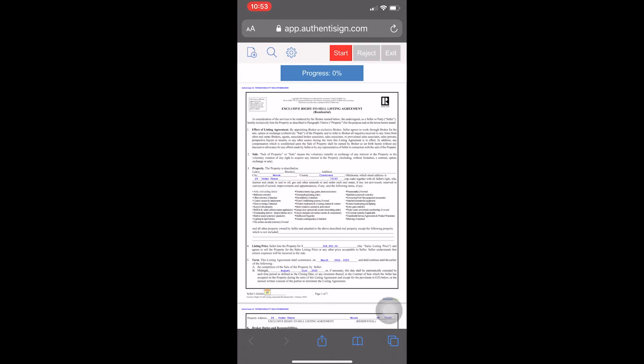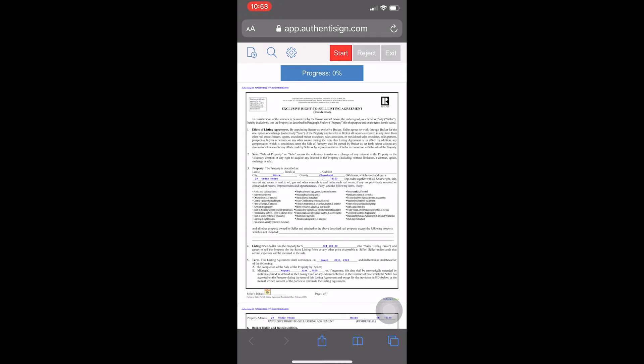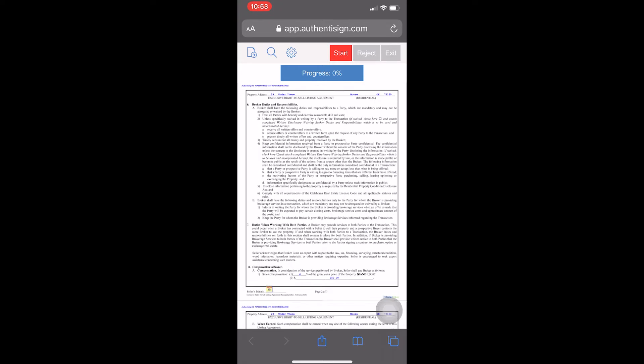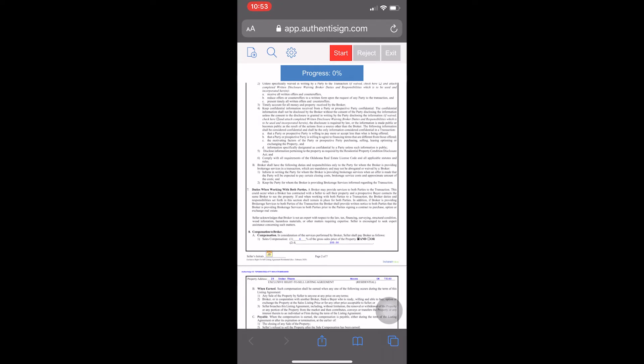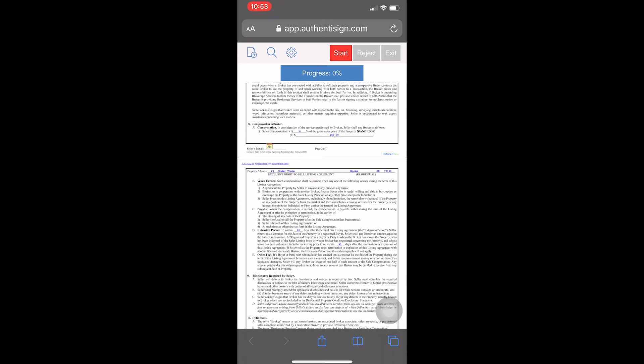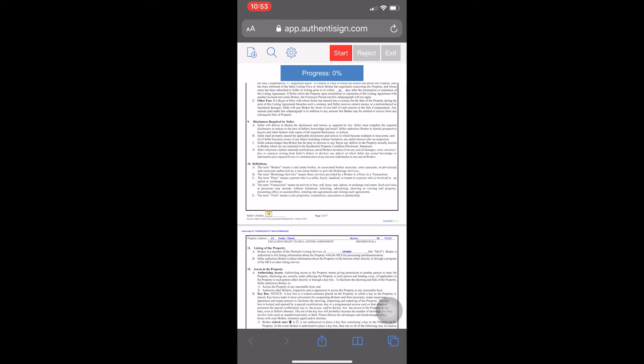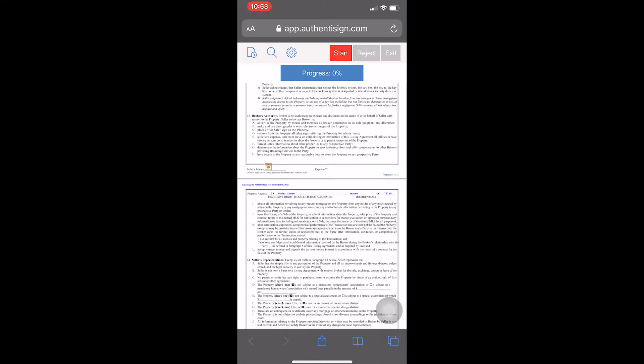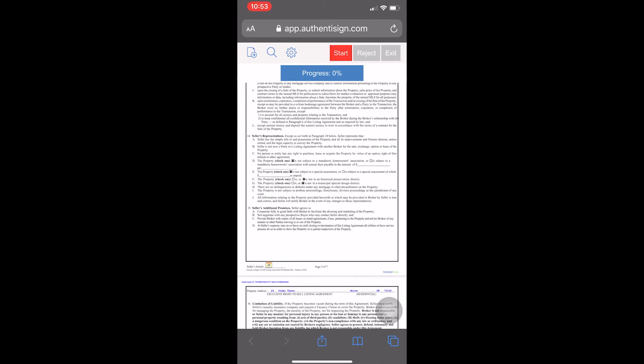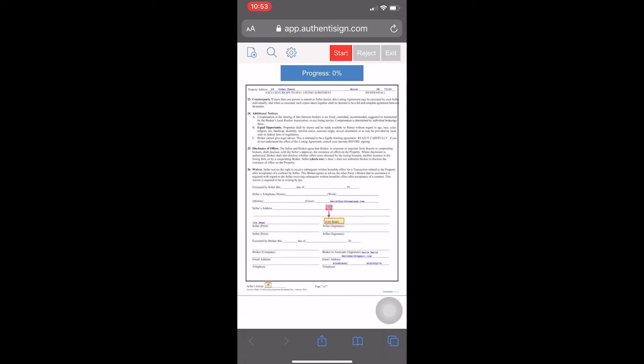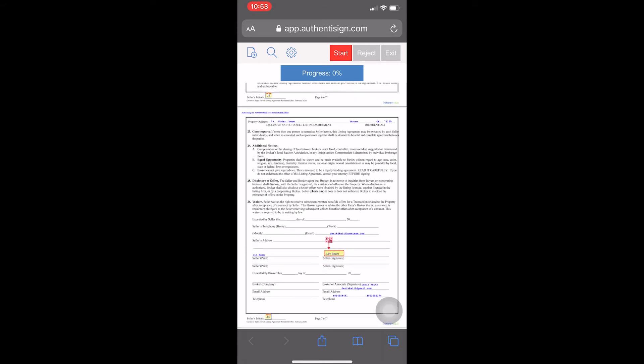Now, this will show you your progress bar at the top, the 0%. You can hit Start, and it will jump you to each spot in the signature. Or, if you'd like to scroll and read through the entire document, which is what I usually advise my clients to do, you can just scroll through all of the document and read everything.